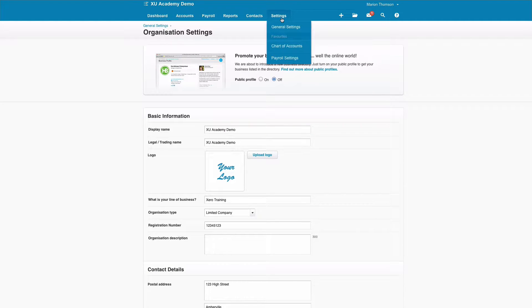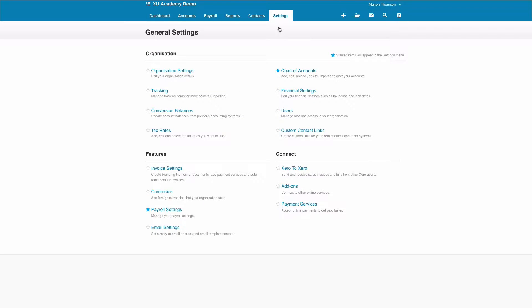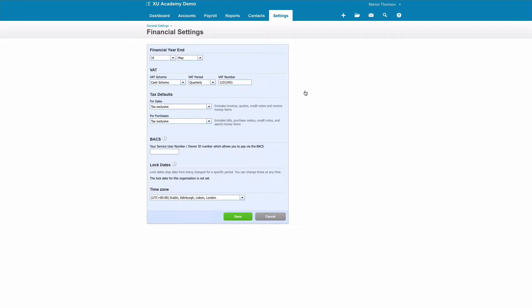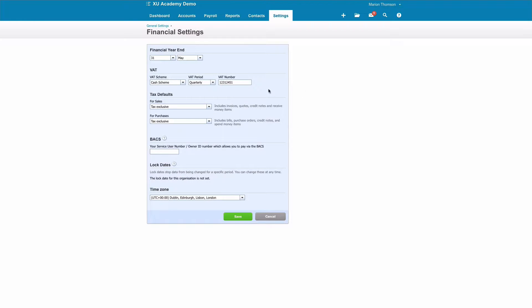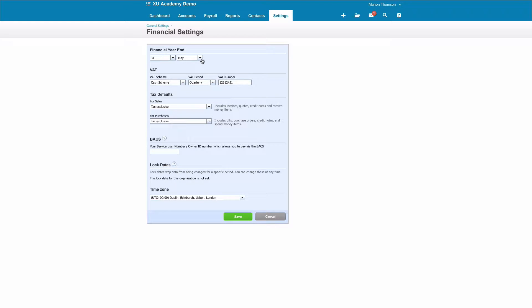Okay, so the second place we're going to go to is Settings, General Settings, and this time we're going to choose Financial Settings. You'll input your financial year end date. If you're a limited company, that will be determined by Companies House. If you're a sole trader, you might have 31st March in line with the financial year or you might have something different.